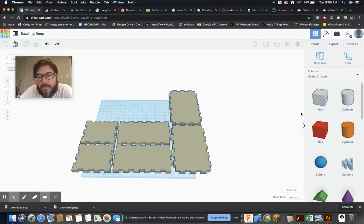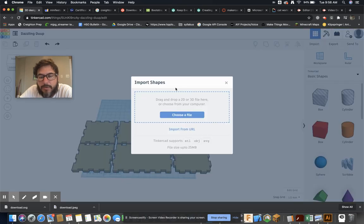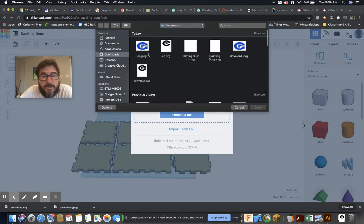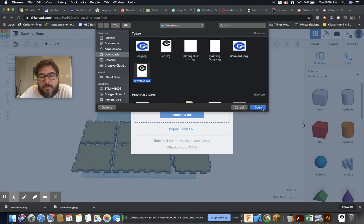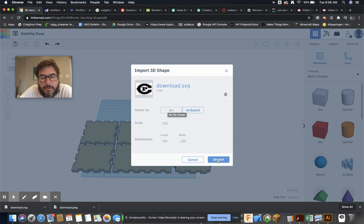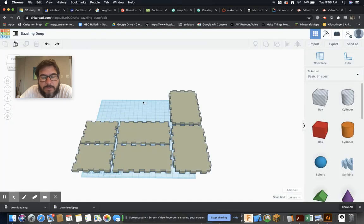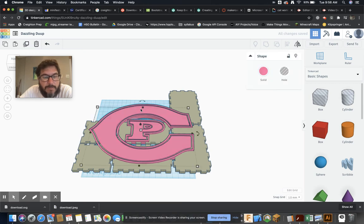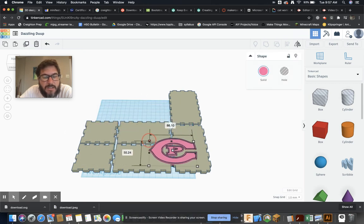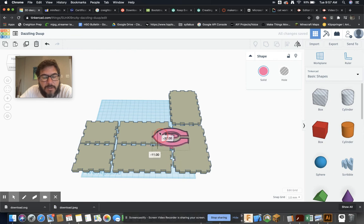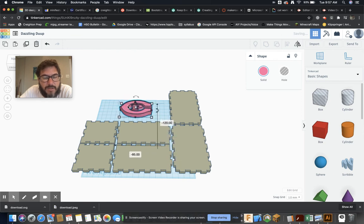So if we go back to Tinkercad, I can say okay I want to import. And now that I have an SVG, right, so where's my SVG? There's the one I just made. Open it, don't worry about that so much.